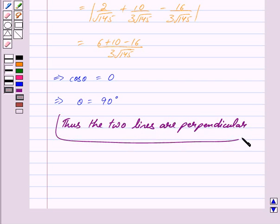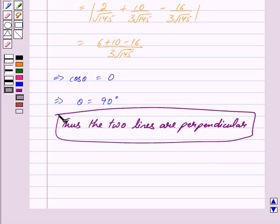This is our answer. Hope you have understood the solution. Bye and take care.